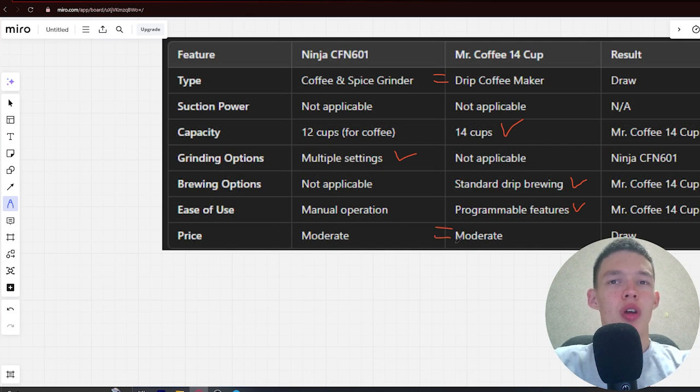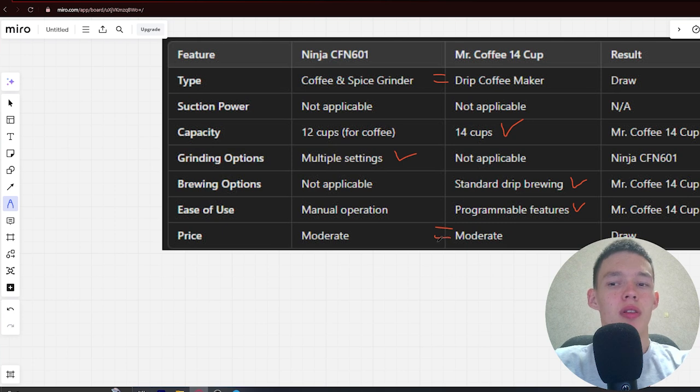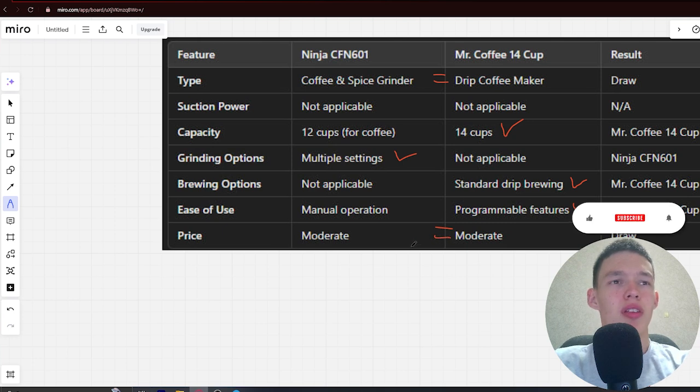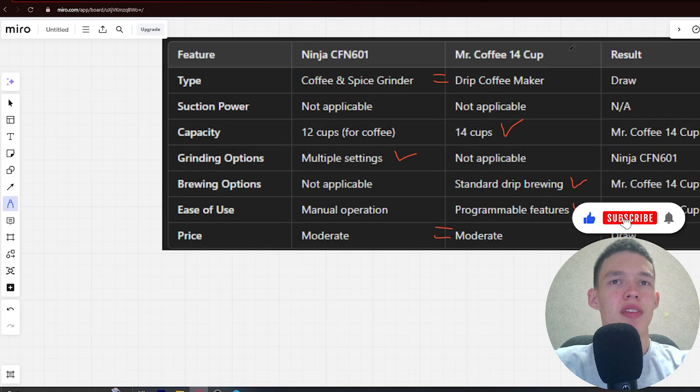If you want to get the most powerful, durable device that makes really, really good tasting coffee, then the best choice will be the Mr. Coffee 14 cup.